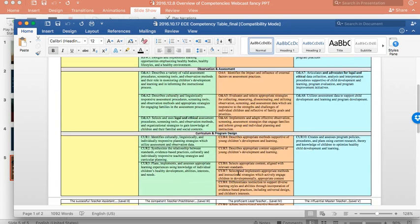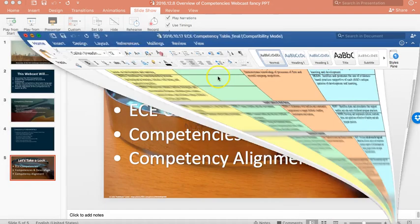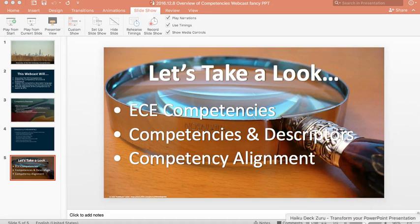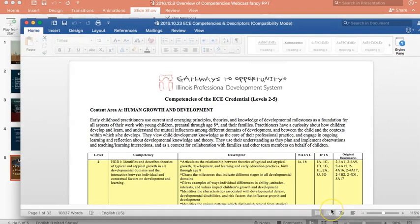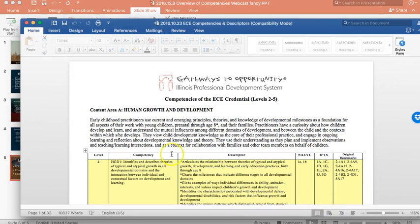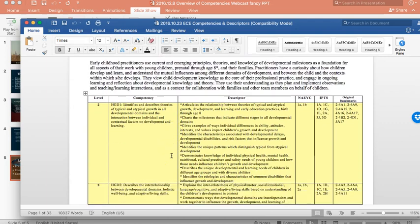So, this document is one to keep handy and we'll keep referencing throughout. A second document that we wanted to show, or to talk about, is the one that's referred to as ECE competencies and descriptors. This document uses, as we've talked about before, much of the original benchmark message, or benchmark language.